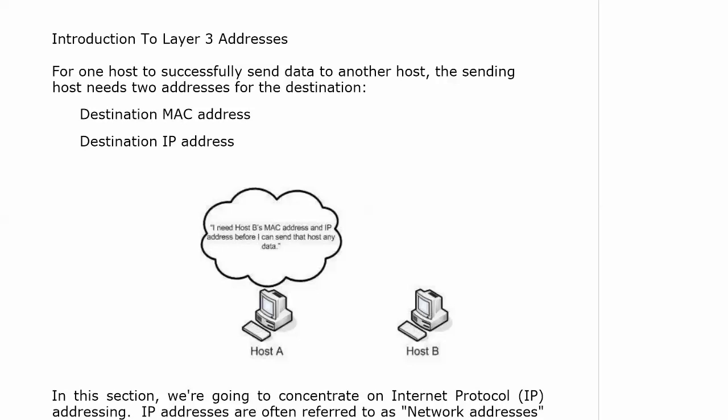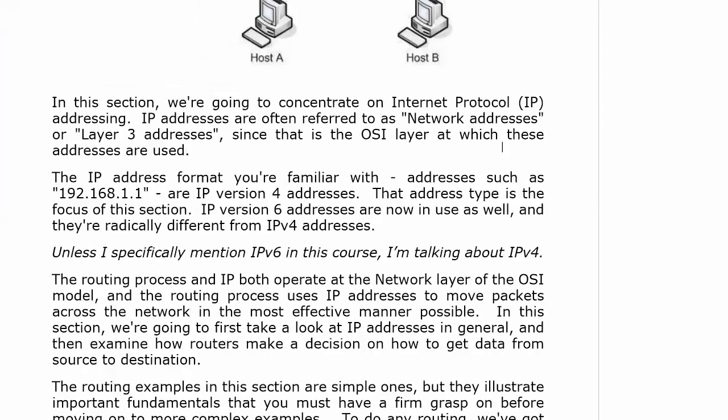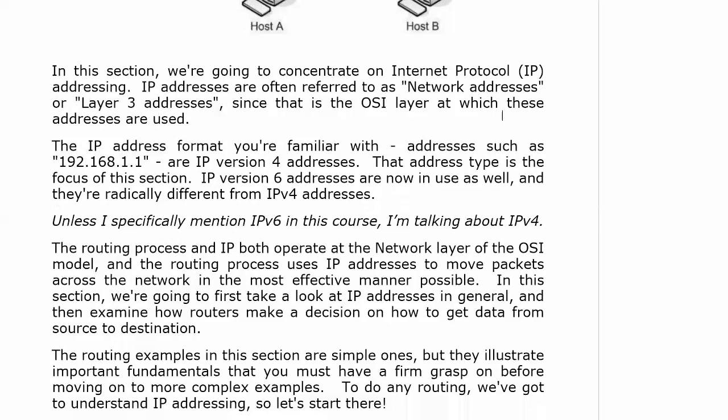Now for one host to send data to another host, we know now that we need two addresses for the destination. The sending host has to have two addresses. We know it's two because we've been spending all our time up to this point talking about the less obvious address, the one we don't pay as much attention to sometimes in production networks, that being the MAC address. And the obvious one is the IP address. Now in this section, we're going to concentrate on internet protocol addressing. And these addresses are often called network addresses or layer 3 addresses, since that's the OSI layer at which these addresses are used.